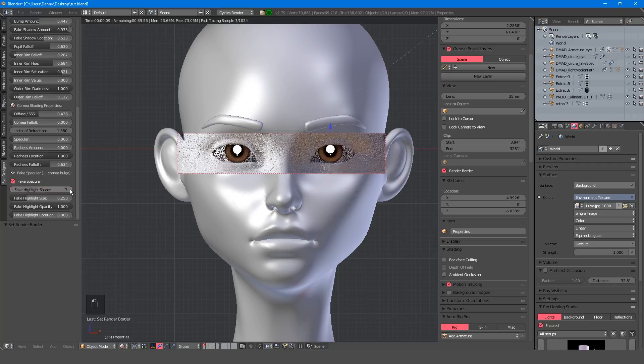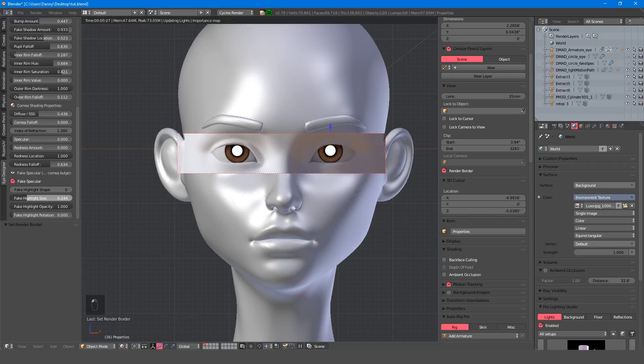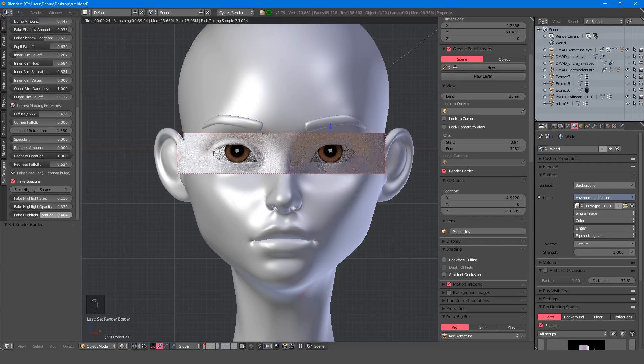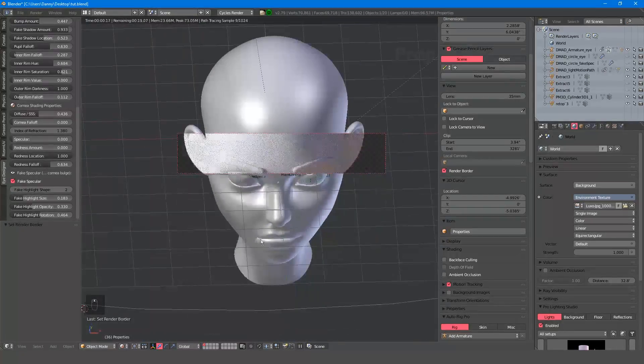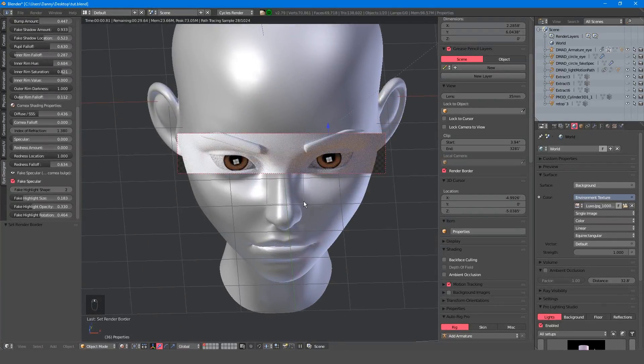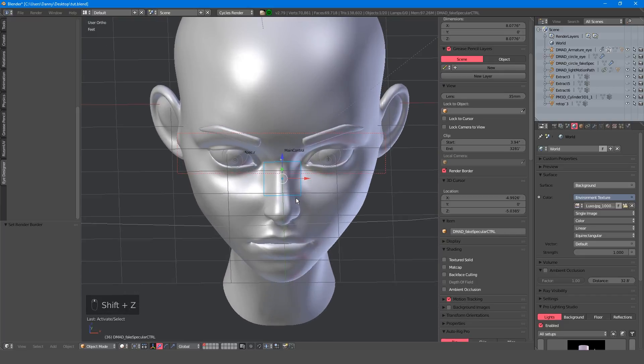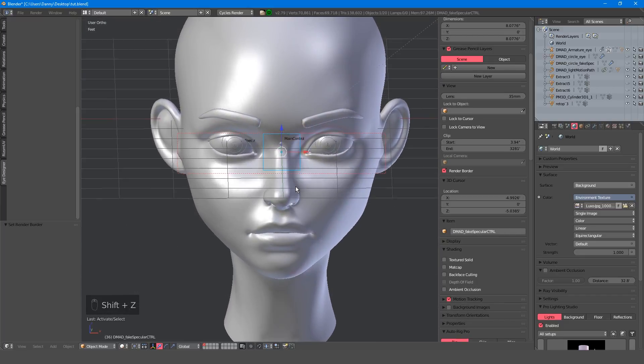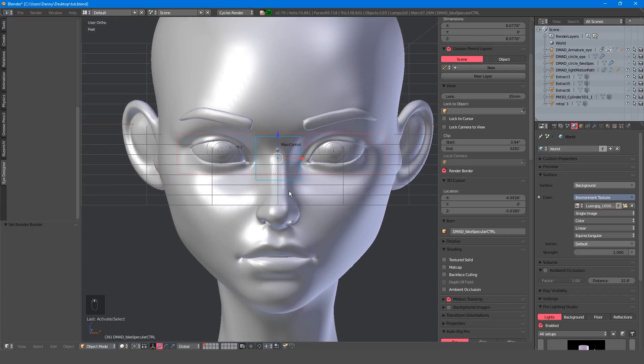You can select from five different shapes, and you can edit the size, opacity and rotation as you please. When the fake specular is activated, you'll also be presented with a new controller in the 3D viewport. This can be used to position the highlight.